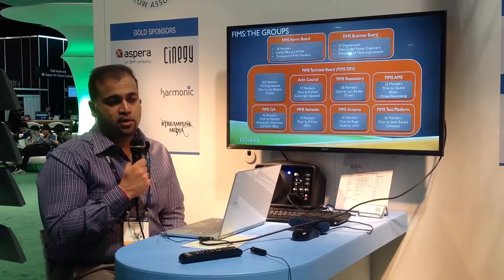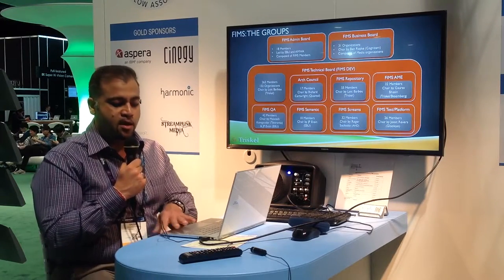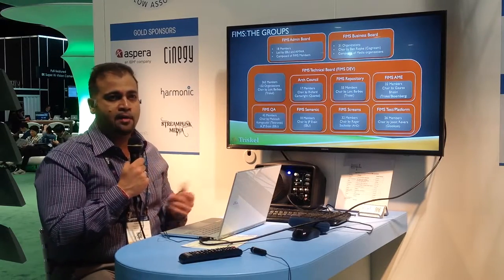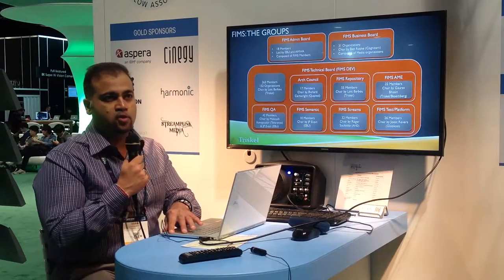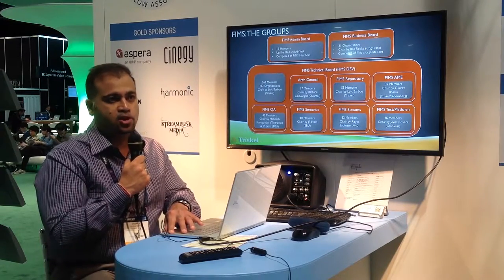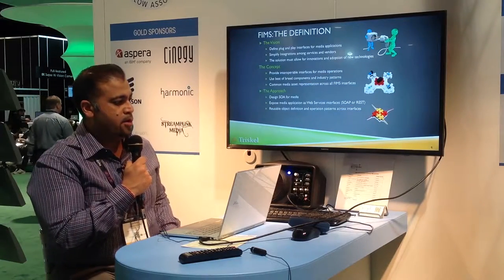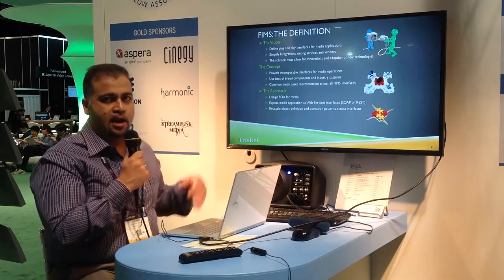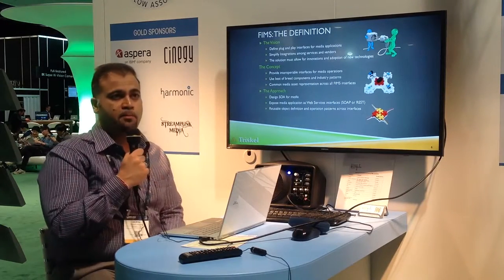One of the goals for FIMS is to allow for adoption in such a consistent way that as new interfaces come online, there are not multiple implementations. Instead, you're extending the existing BMO structure to allow different interfaces to leverage what they need. At a high level, the vision is really plug-and-play.